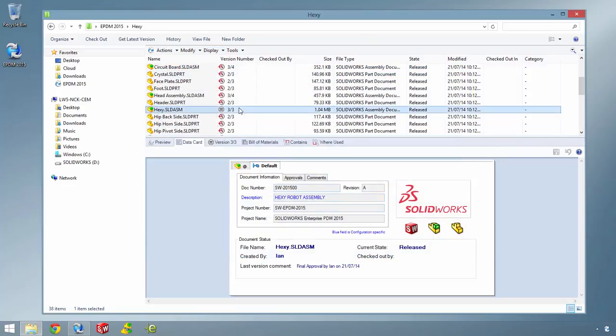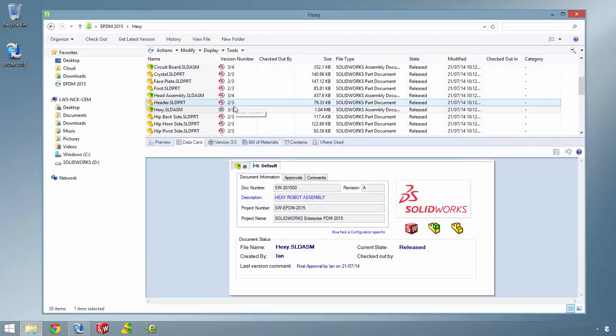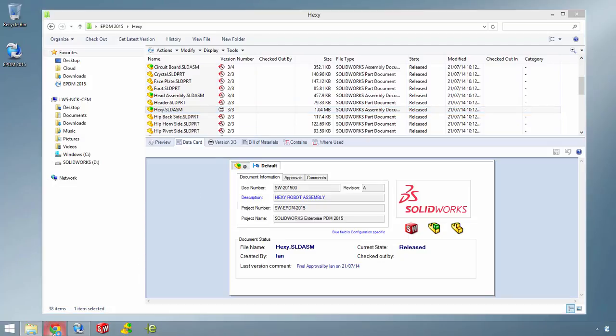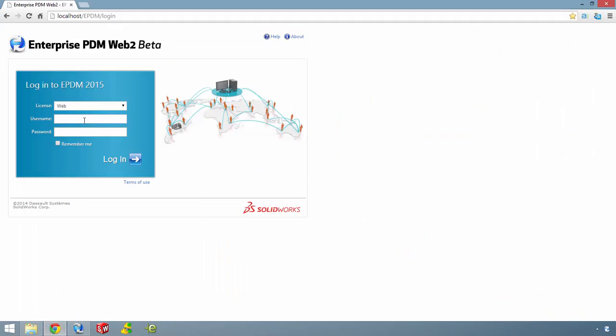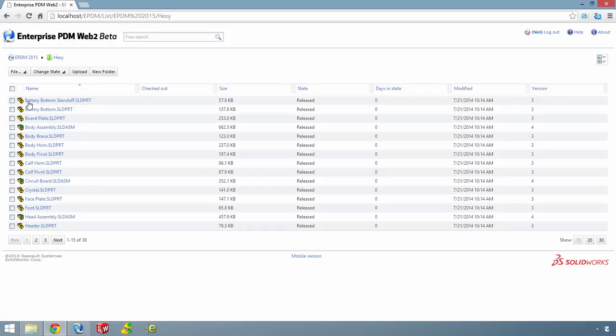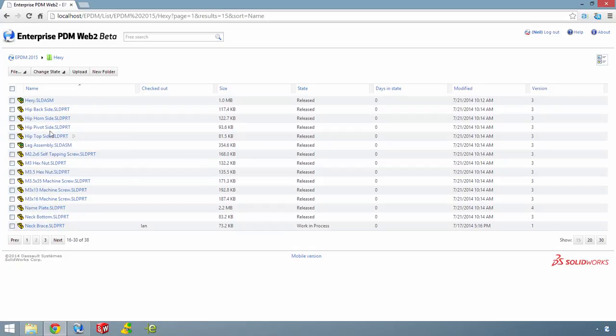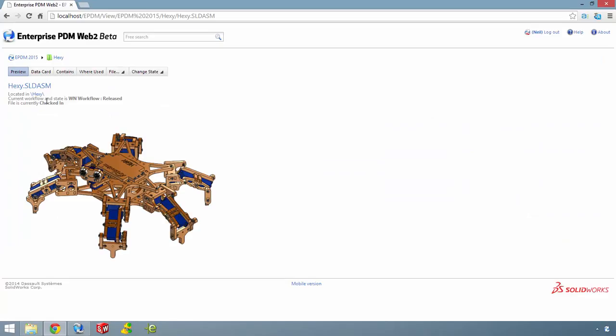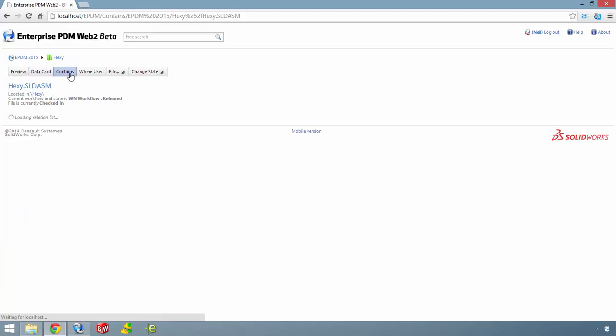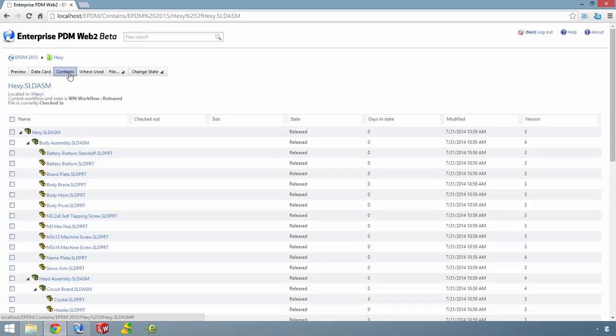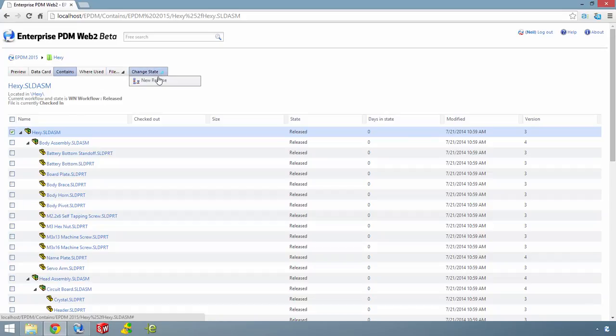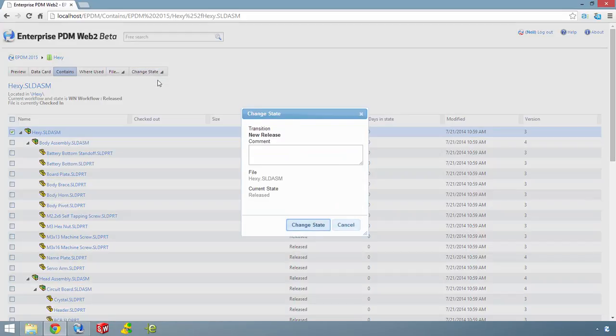Any web client is now available for SOLIDWORKS Enterprise PDM, which makes it easy to navigate, view and make decisions on the go from any web enabled device through any standard browser. By simply logging into the vault using your usual credentials, you'll take into a secure web version of your vault view. Navigate or search for the part or assembly you're interested in and simply drill down for more information. View the data card, contains and where used information, and check out a file and download it. Make your modifications and then upload and check in when you're done, or change state if you need to.